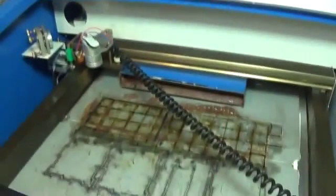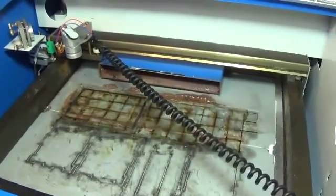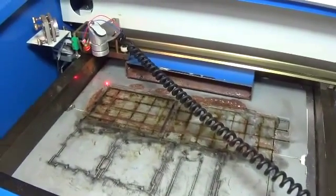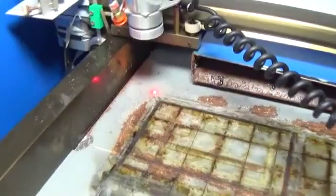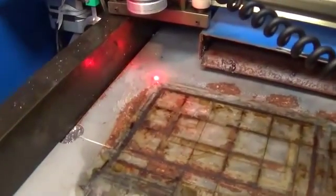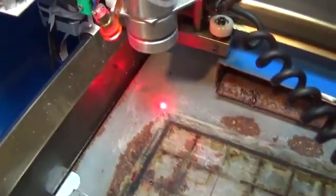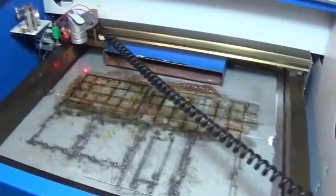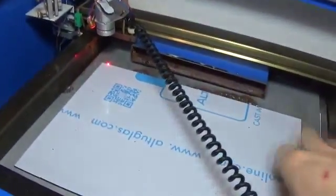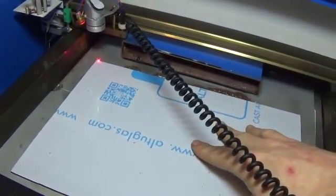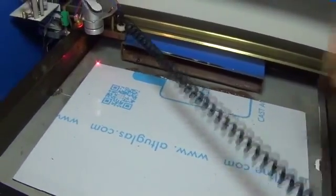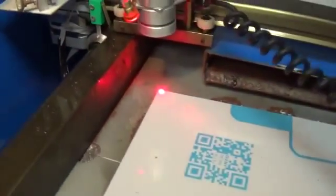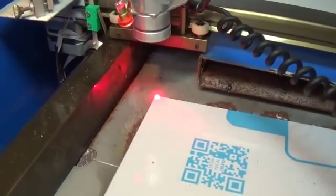So when we click run on that software it will print it out onto here. So what I'm going to do now is turn the laser beam on so you can see the little laser beam pointing down there. So all I'm going to do is put the material in, like so. I do apologize about the shaky camera.